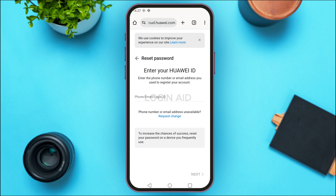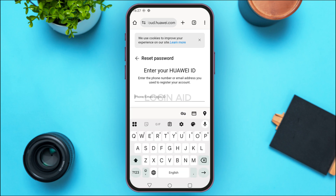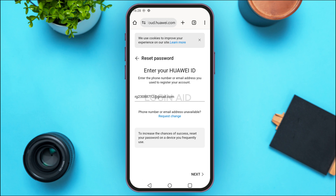You'll be led to the reset password interface. Over here, what you have to do is enter your phone number, email, or login ID. Simply tap on this field and enter your details. Here I'm just going to enter my email address. After doing that, tap on the next option that you can see on the screen.